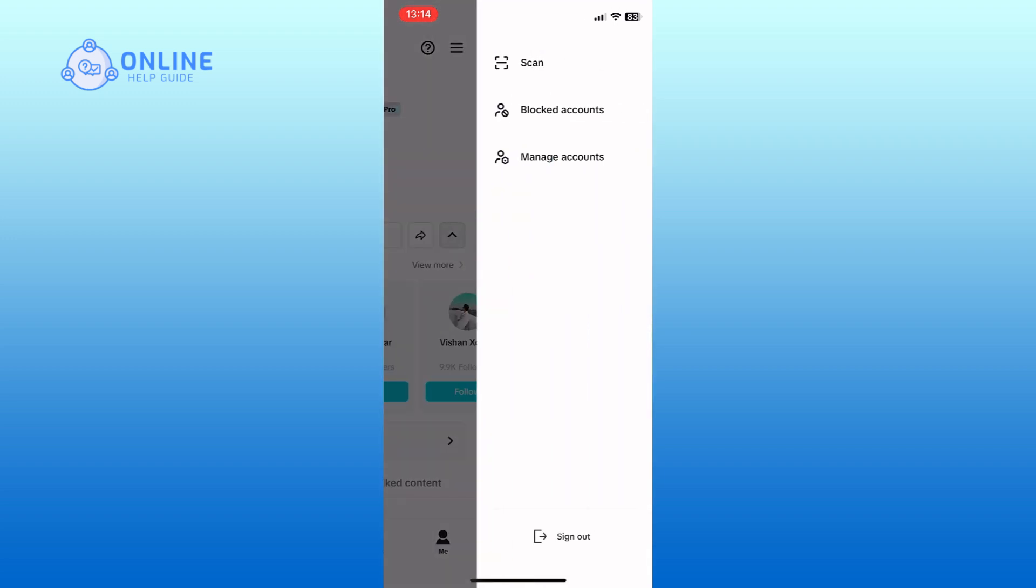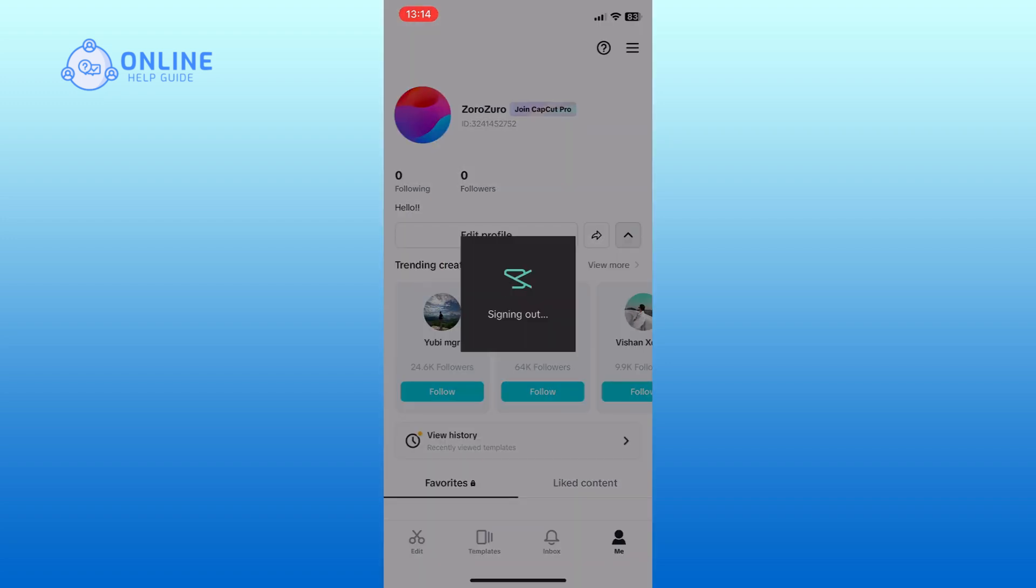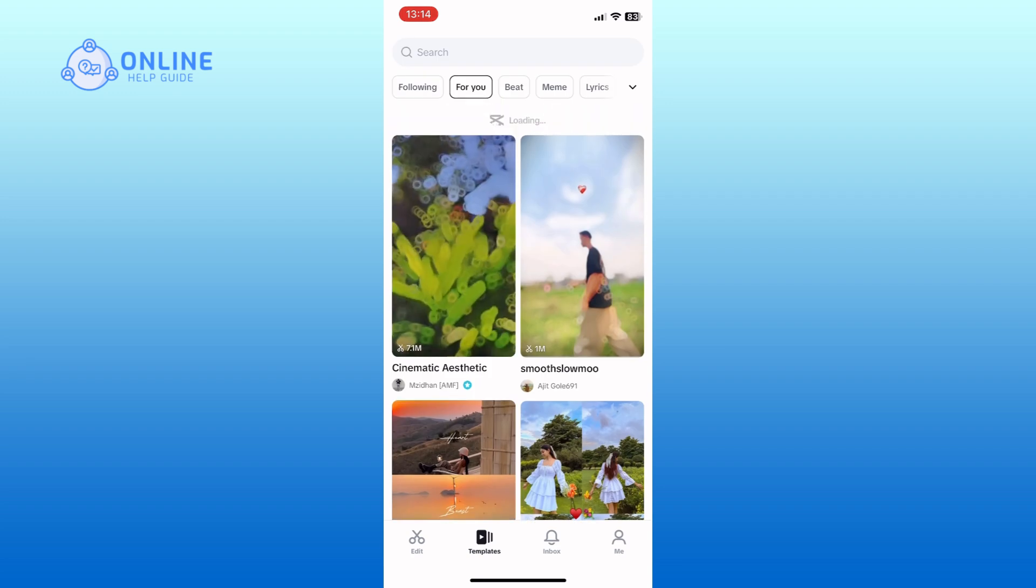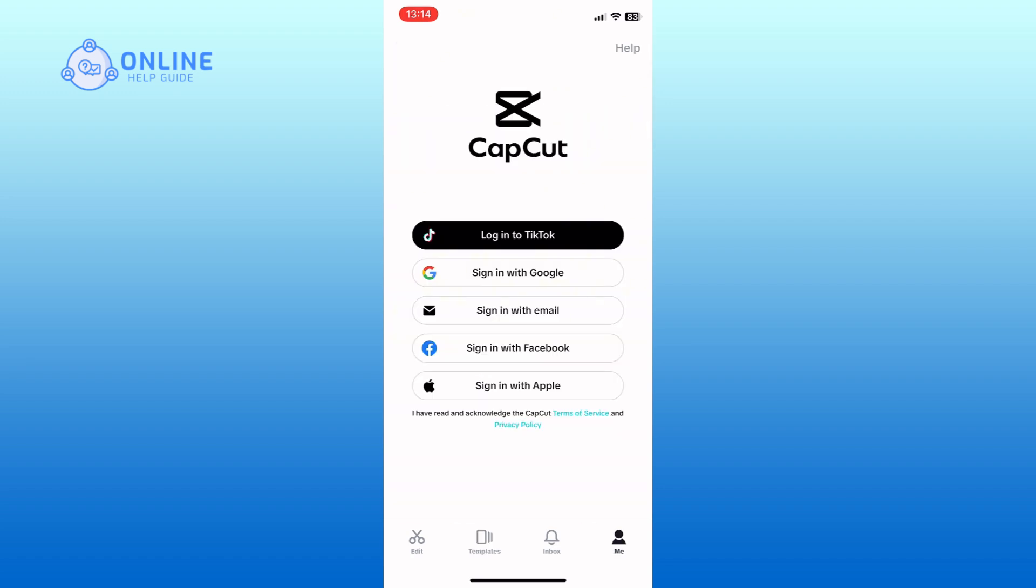In the menu, you can see the sign out option. Tap on it. And this is how you can log out of your CapCut account.